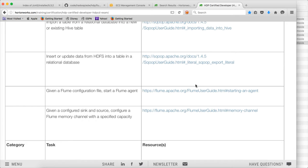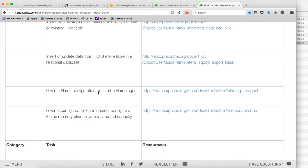As part of this video, I will be covering the first topic of Flume in Hadoop certification. In this certification exam, the task is: given a Flume configuration file, start a Flume agent. You should understand how to start a Flume agent once the configuration file is provided to you.